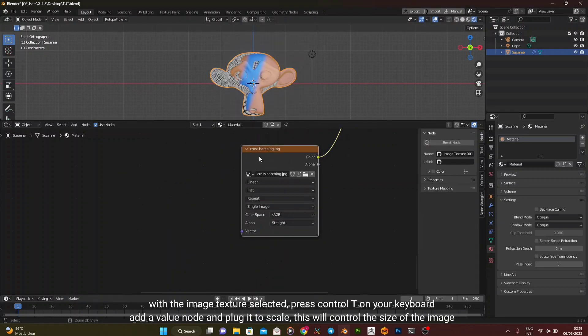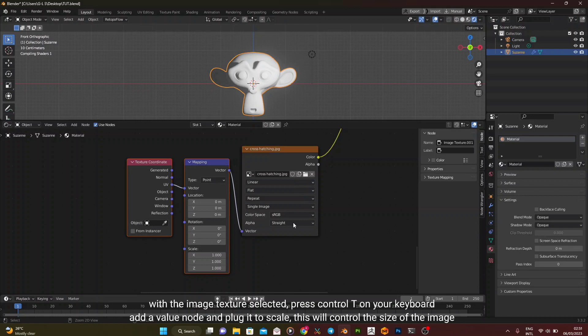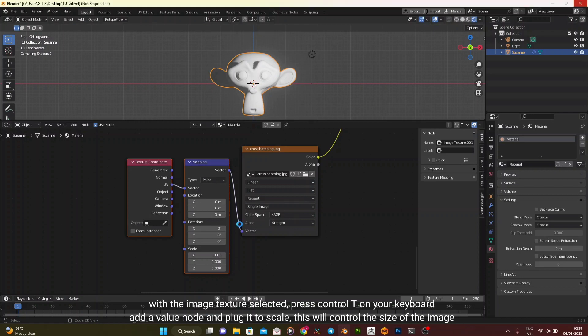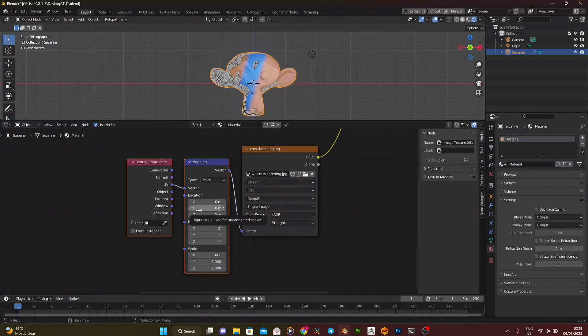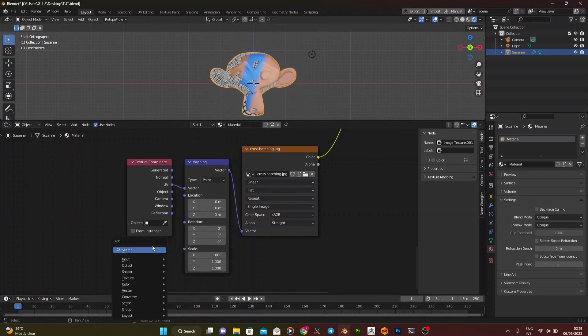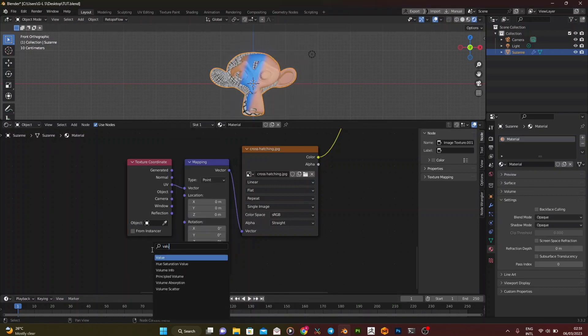With the image texture selected, press Ctrl T on your keyboard. Add a value node and plug it to scale. This will control the size of the image.